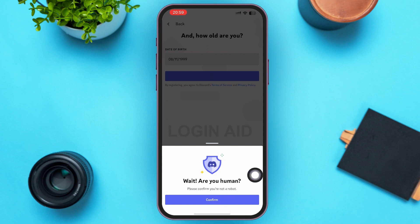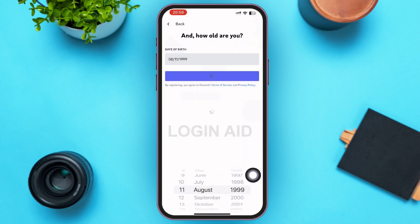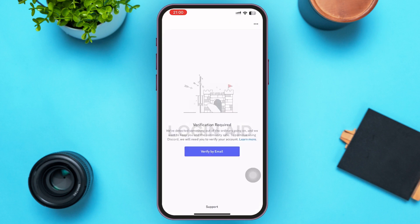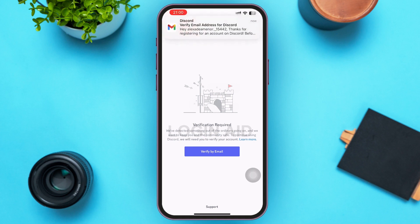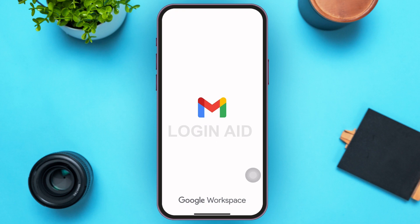A menu will pop up on your screen to confirm that you're human. Tap on Confirm. After that, you'll be redirected to another page where you'll need to verify the email you provided. Tap on Verify by Email.